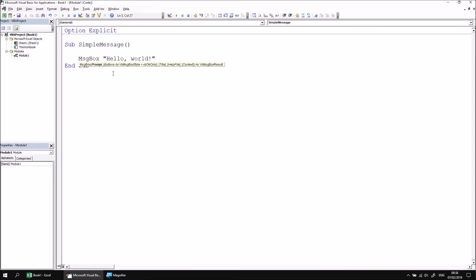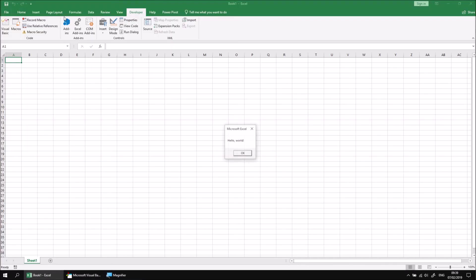And then when you close the double quotes, hit enter, and that's all you really need to make a message box appear. To see the message appear on screen, we simply need to run the subroutine. So let's do that now by clicking the play button at the top of the screen. We return to Excel, and we see the message box appearing right in the middle with the phrase we've entered typed into it.